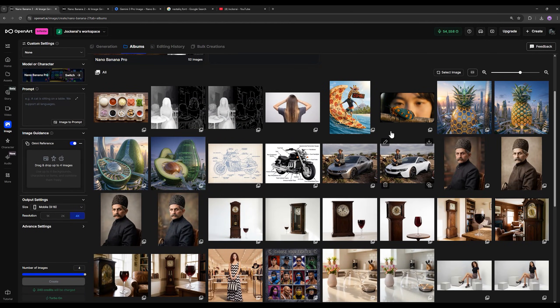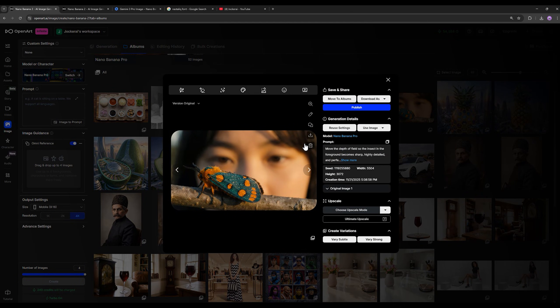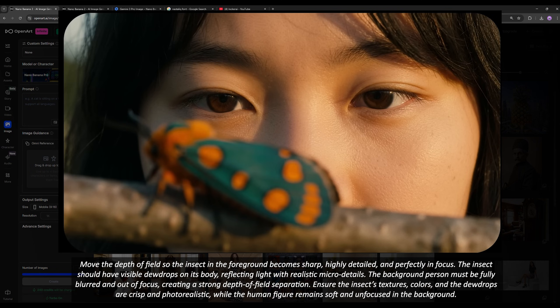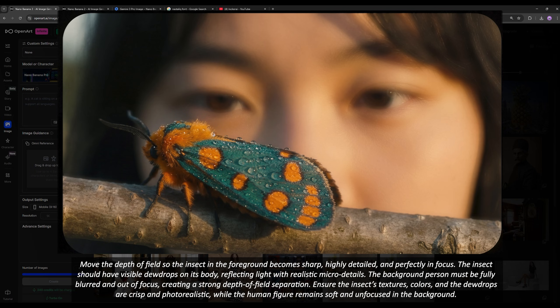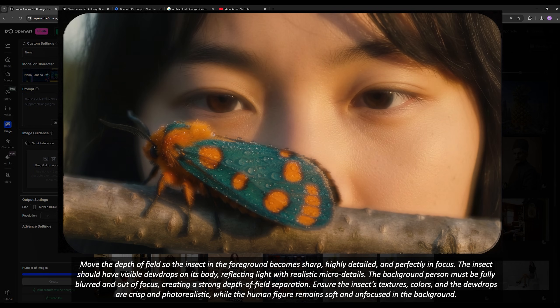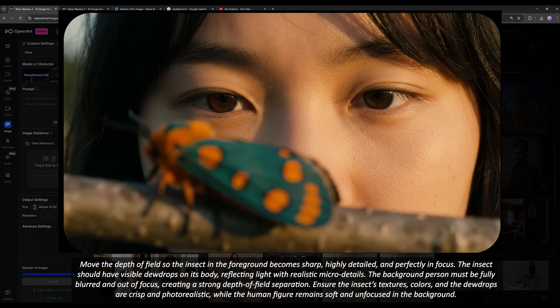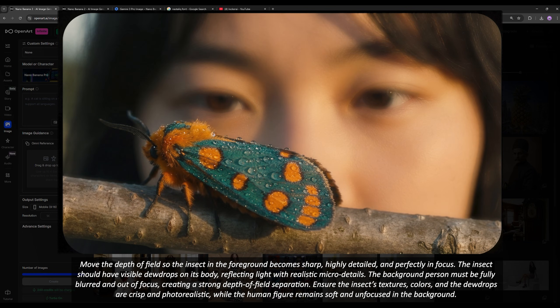The next capability is focus shifting. You can see that in our original photo, the focus is on the subject in the background — the subject's face is sharp while this insect is blurred. I asked it to change the focus so that the insect becomes the point of focus and our background becomes blurred. Look how well it managed to perform this shift. Since I generated the output in 4K quality, the details of the insect came out very beautifully without the authenticity of the original image changing. This is another one of Nano Banana Pro's incredible capabilities.